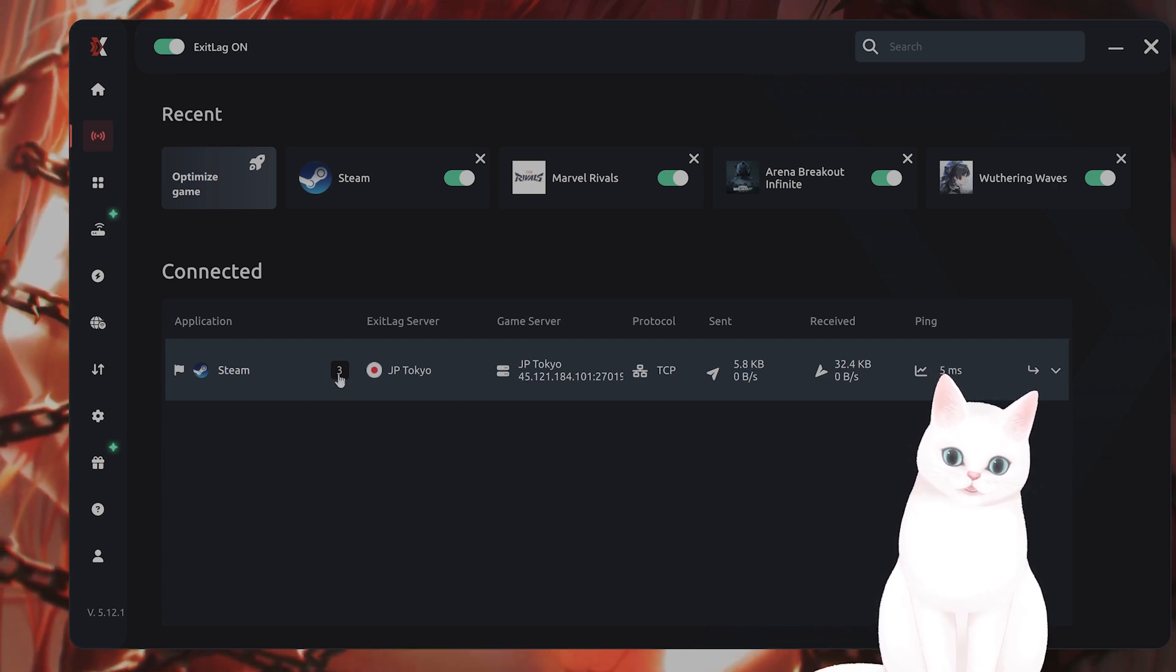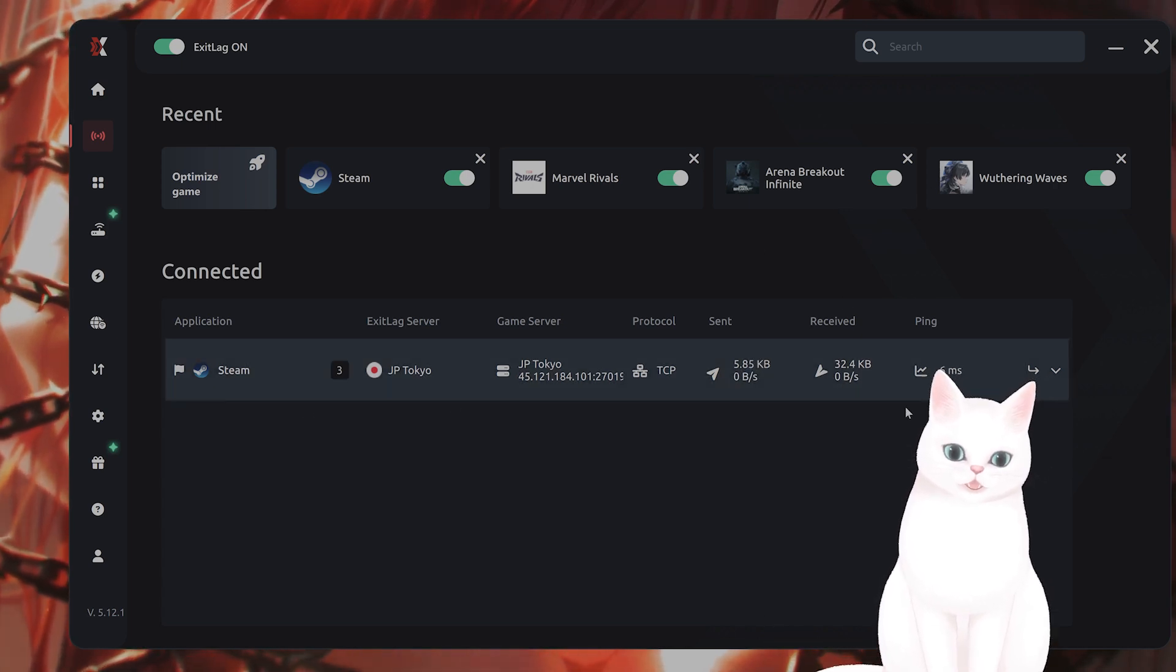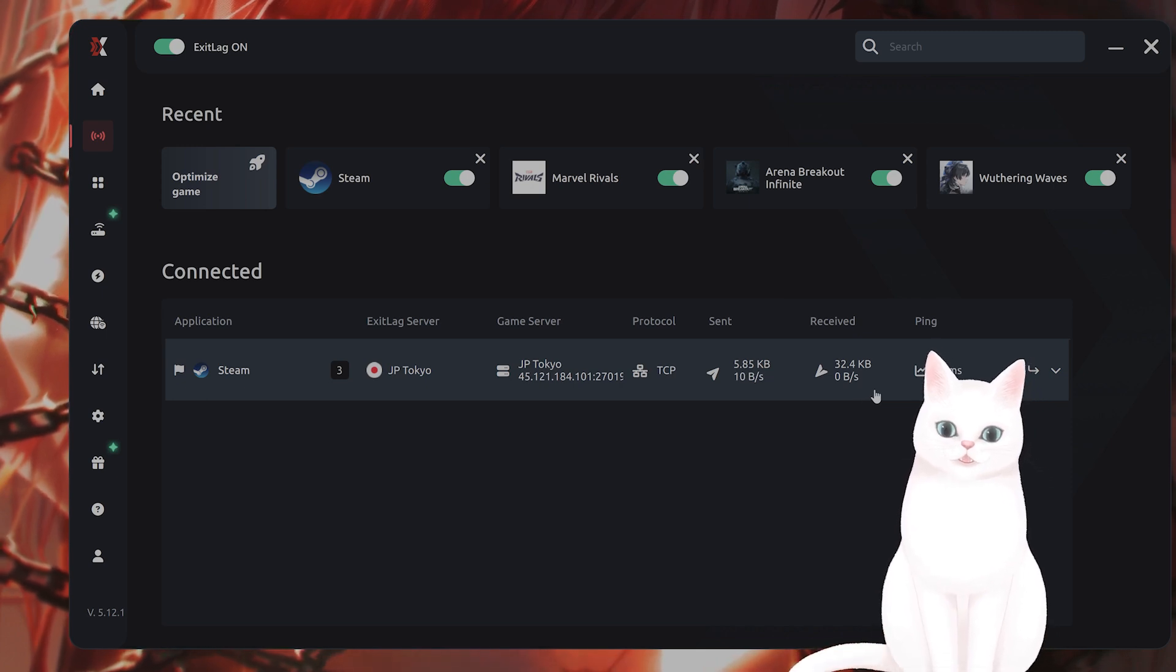And right now here, you can see my connection to Steam is 5. Yes, 5 ping. It is great when I play games. I highly recommend it. I'm putting a link to this in the video description below.